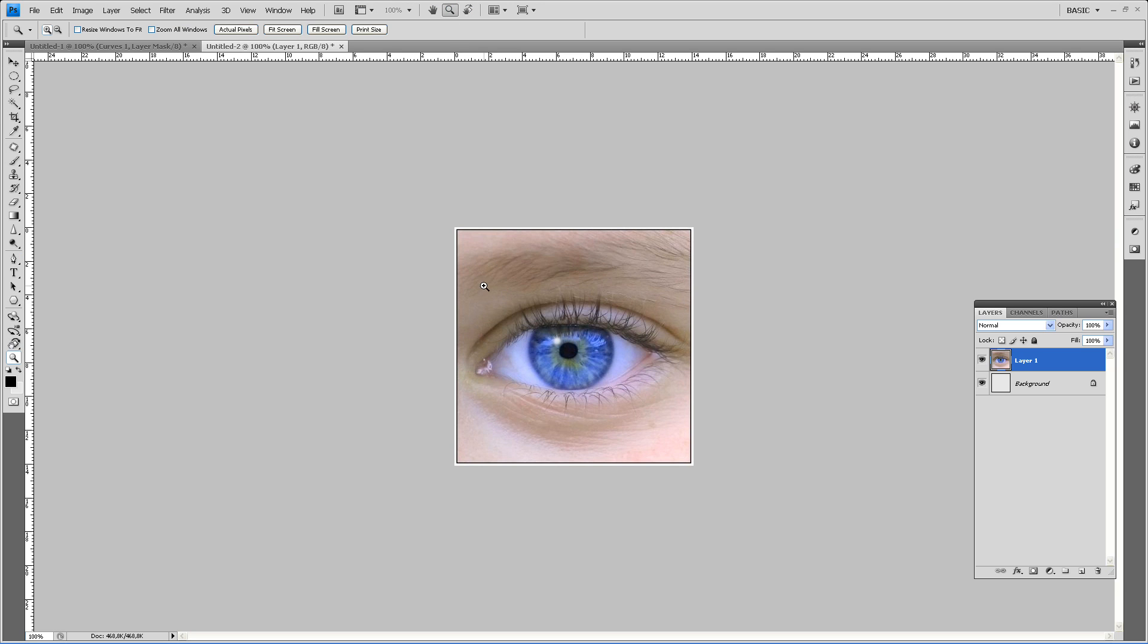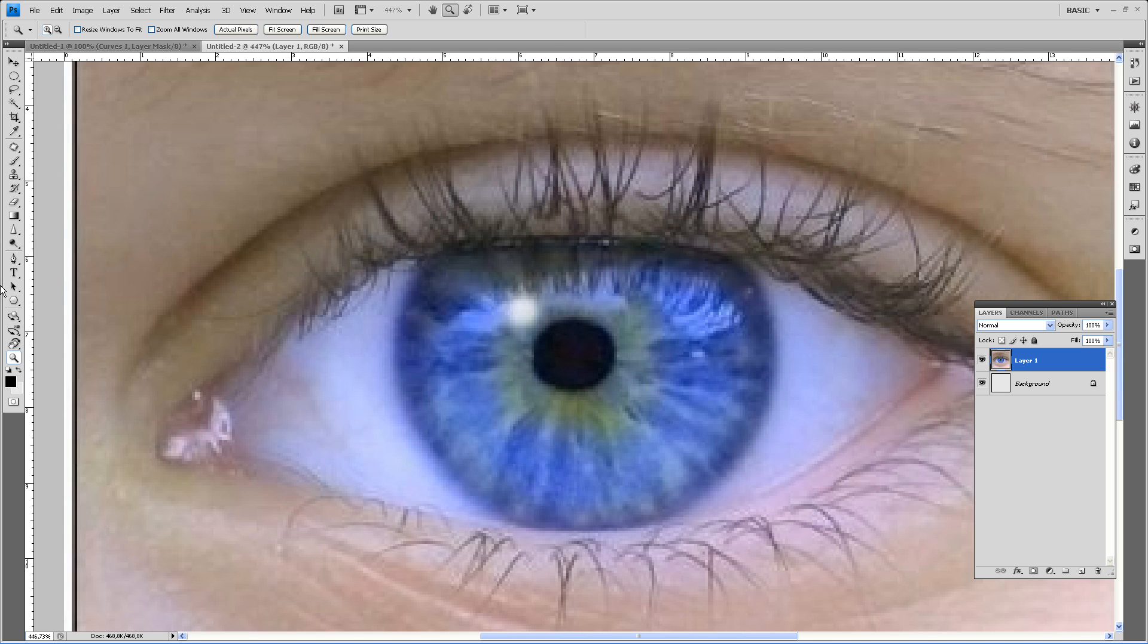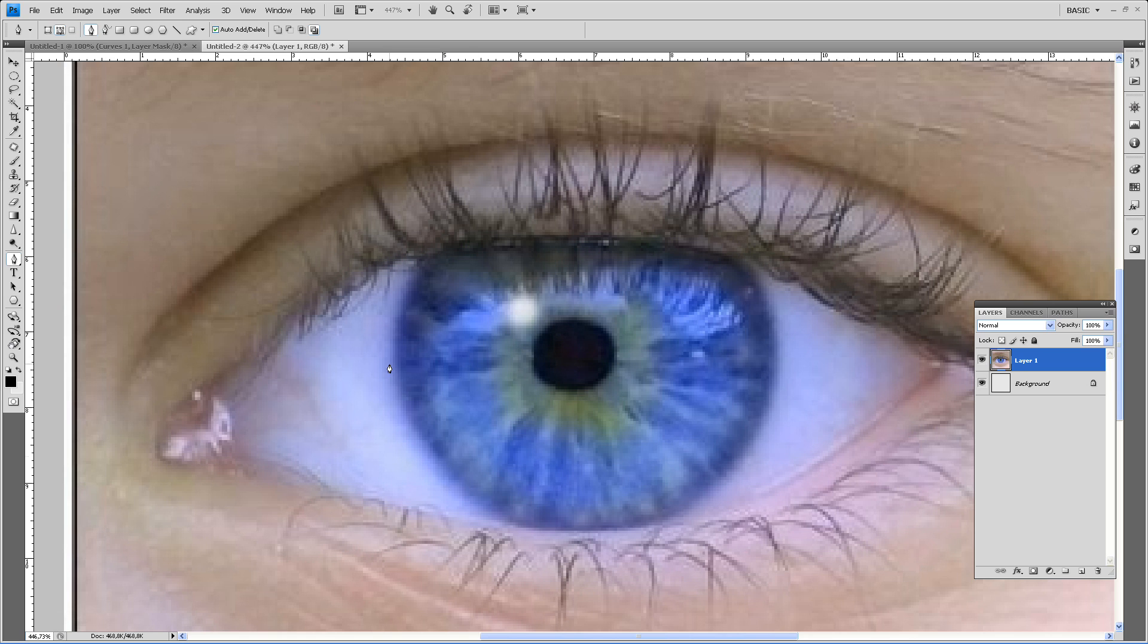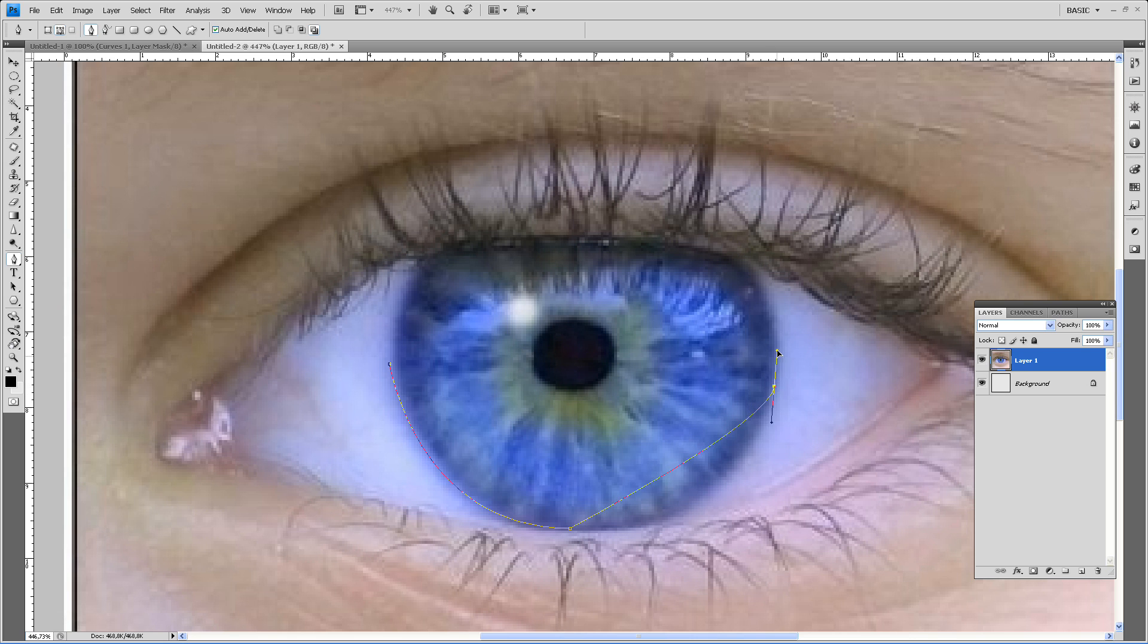Now I like to zoom in. Take the pen tool and just start dragging around the eye. Sorry.